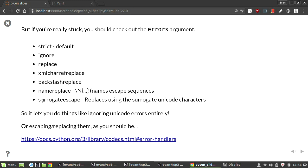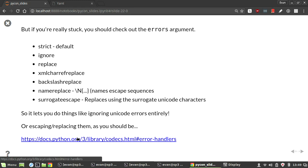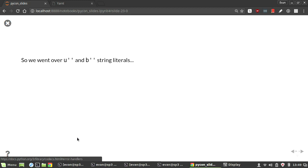There's also replace, which lets you replace the character with a question mark or something. Then there's XML char and backslash replace. Backslash replace will just replace it with backslashes, and then there's also name replace, which will replace it with a named escape sequence, and surrogate escape, which is pretty cool, because it takes the part of UTF which is available for free use, spits out that into Python, and then when you go to print it again, it'll just put them back as it was. You can find more of these here, if you want to read them in more depth.